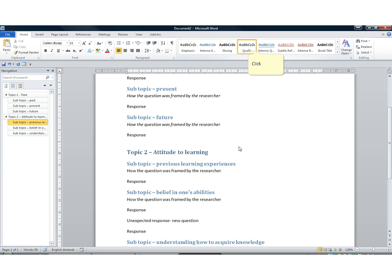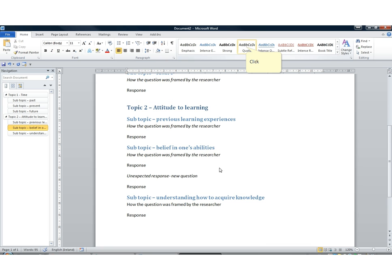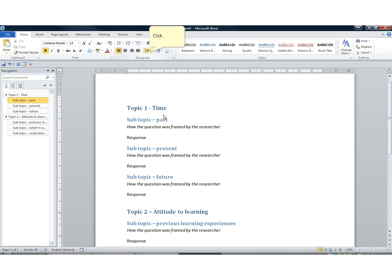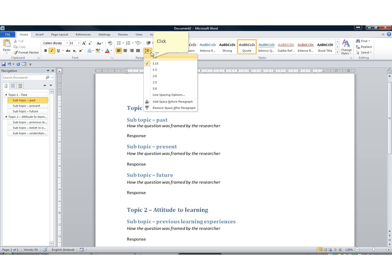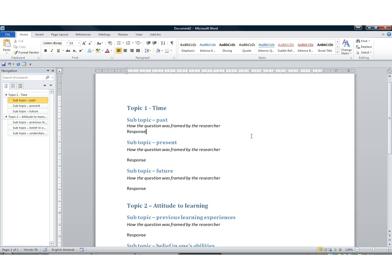Where the researcher talks, we're going to apply the Quote style. I'm still not happy with the document — I'm not happy with the line spacing. I can adjust that to one, and do the same with the Quote style. I don't want to see spaces between the text; I want to see the topic, the question, and the response cleanly presented.